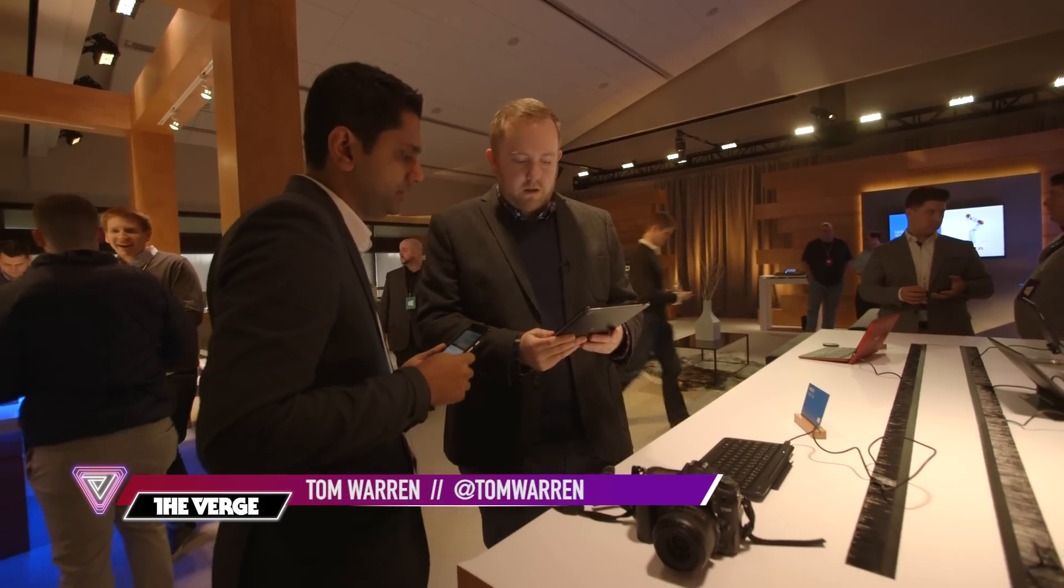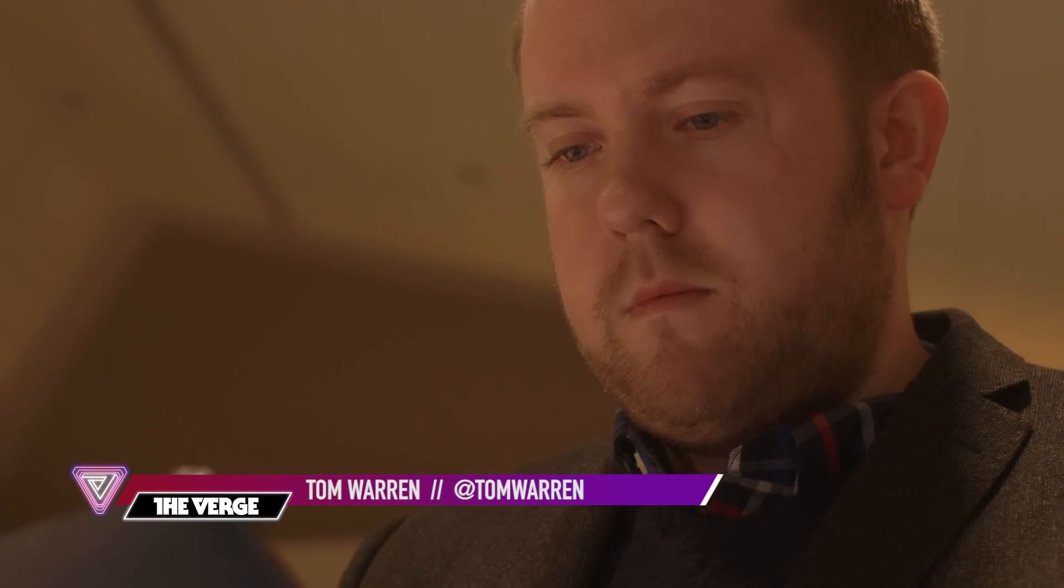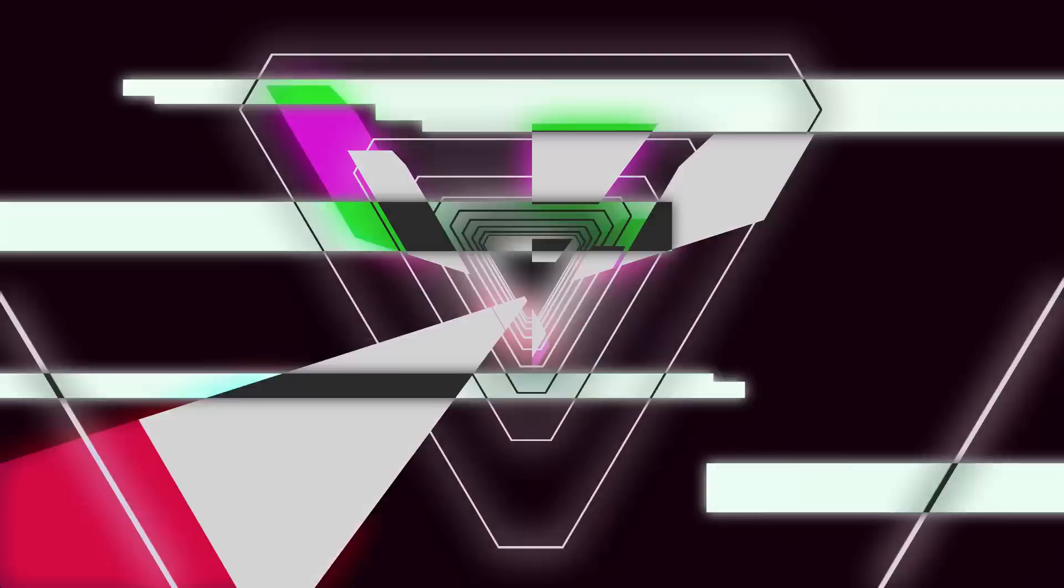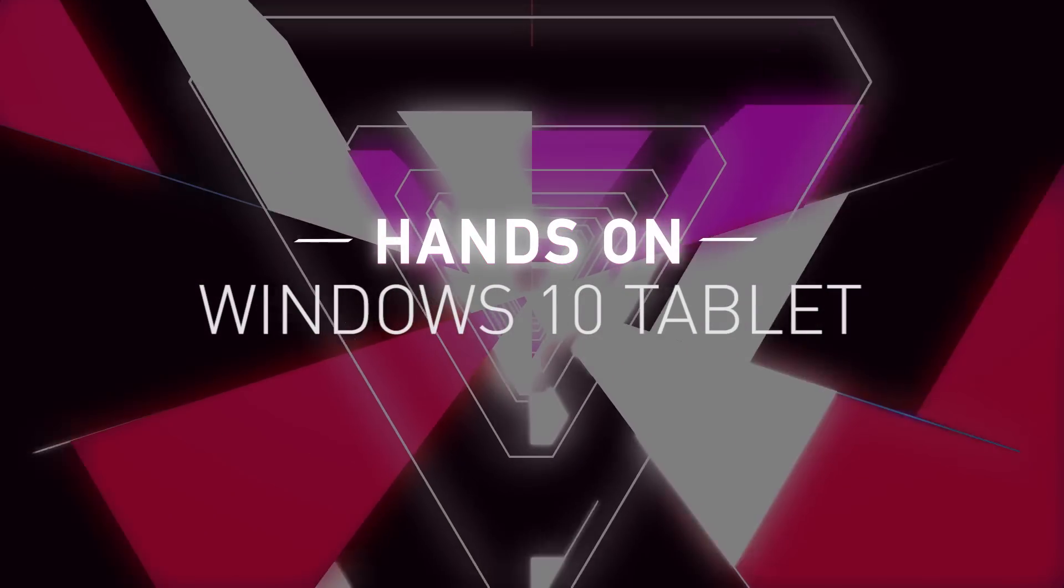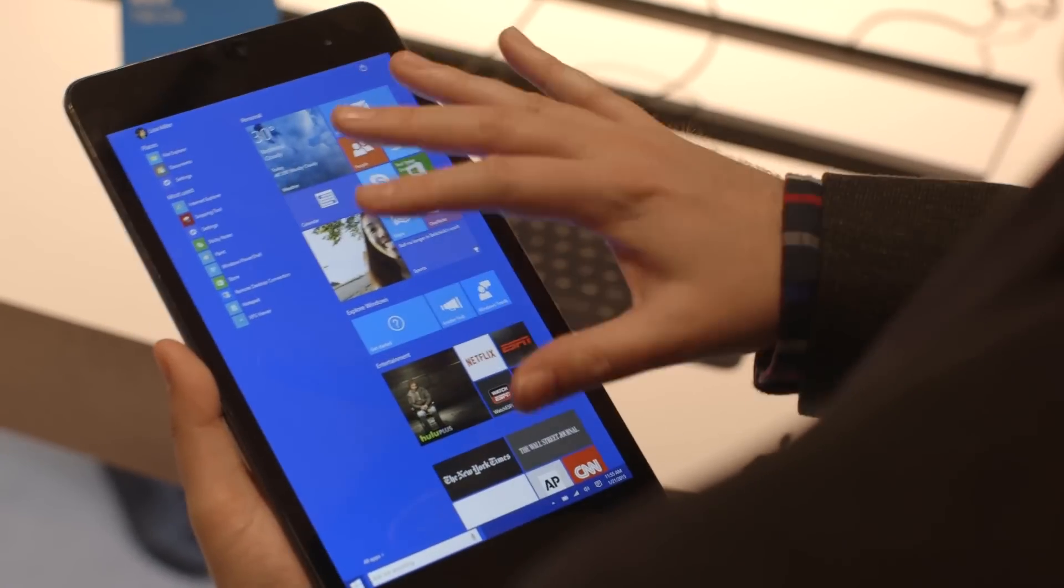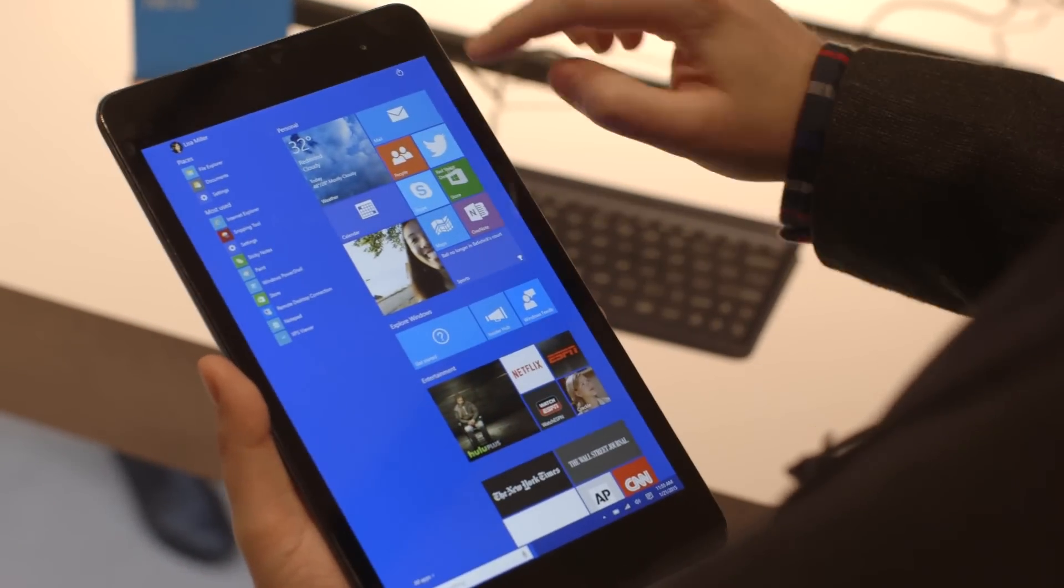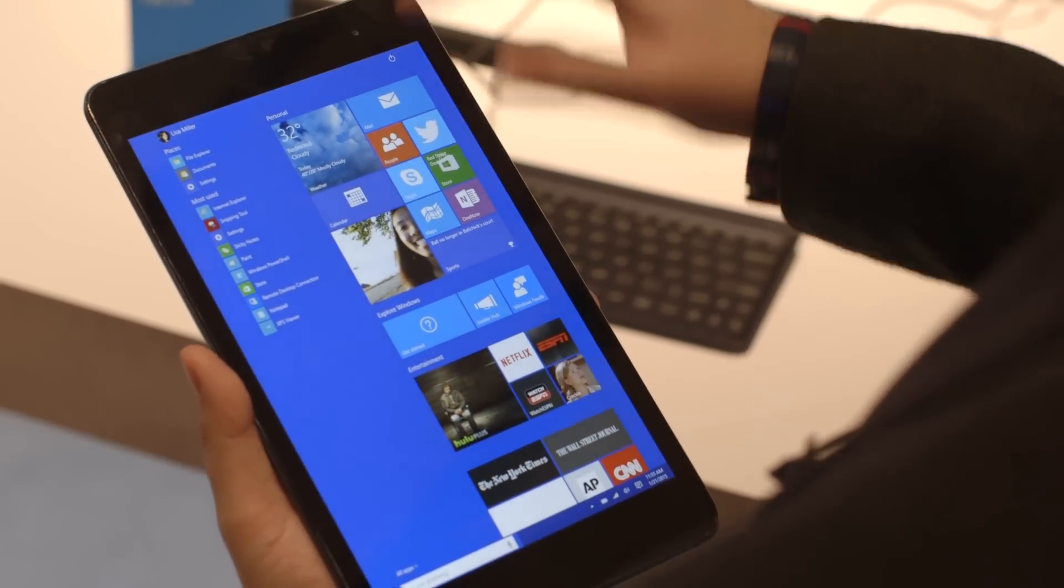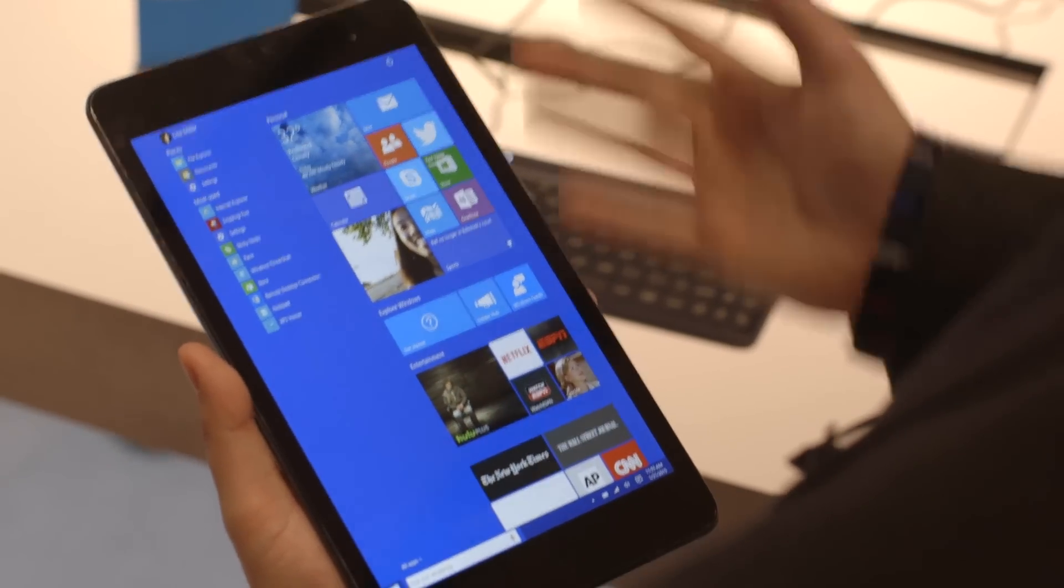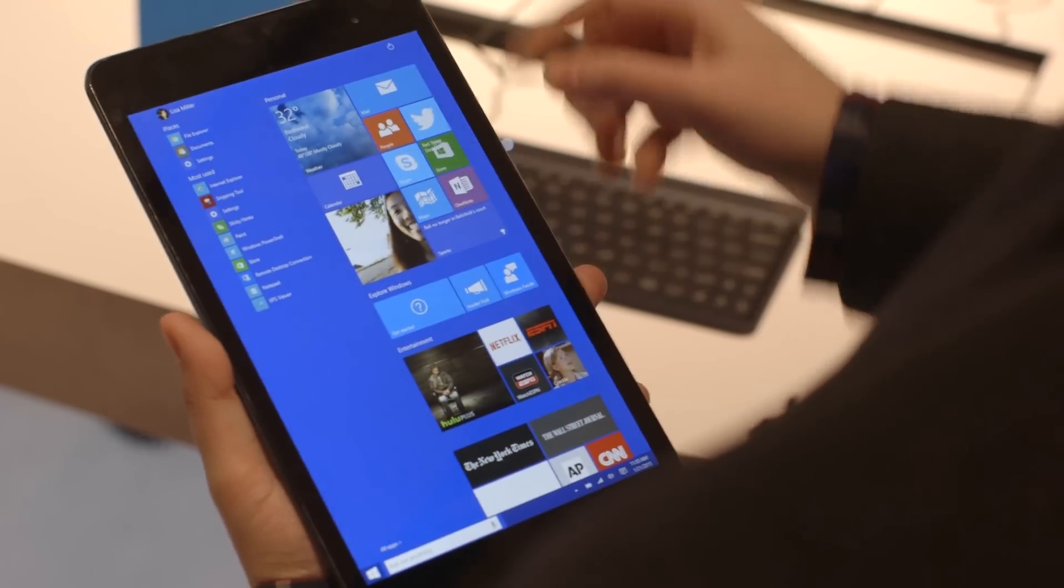Hey guys, this is Tom with The Verge and we're looking at Windows 10 running on tablets. The first thing you notice is you've got the full start screen, start menu, whatever you want to call it now, and there's no option to resize it like you would see on the desktop version.